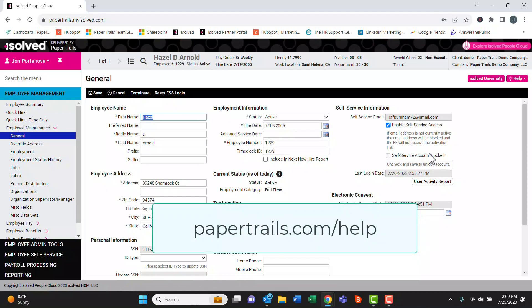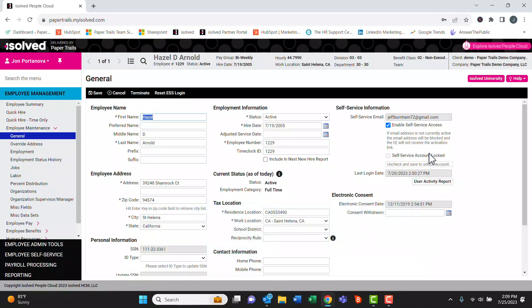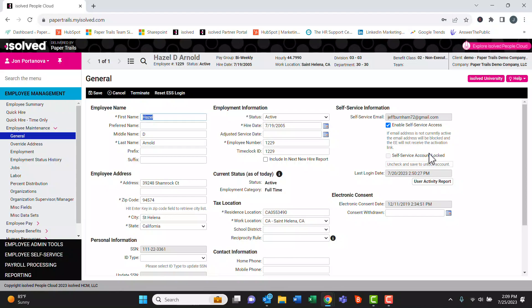Should you have any other questions about the employee self-service module or need help setting up and troubleshooting issues, feel free to reach out to your paper processor.